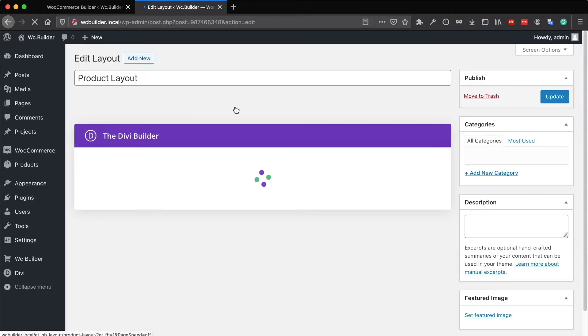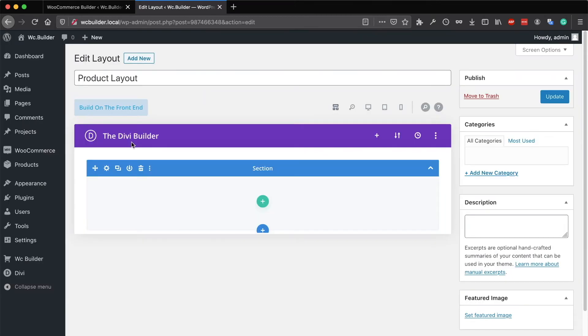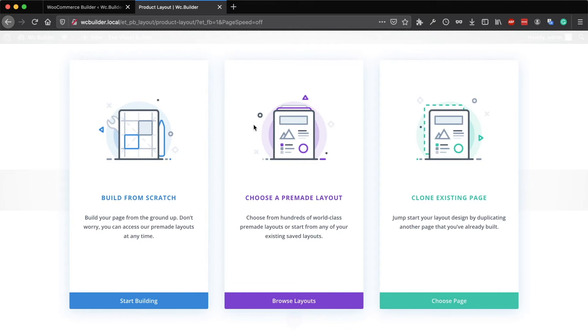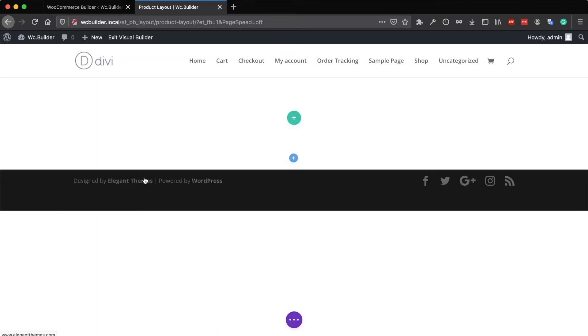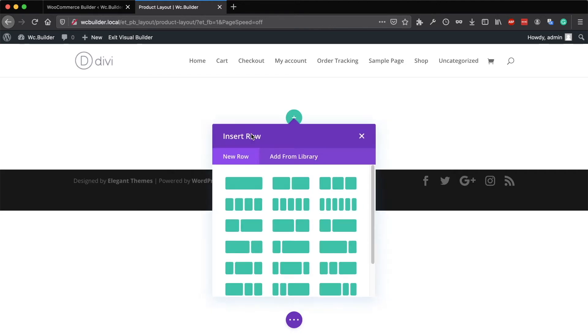There are a lot of modules you will need to add to your product page. I will build from scratch and go to the front end. On the visual builder, select 'Build from Scratch' and here you will have access to all of the product modules.